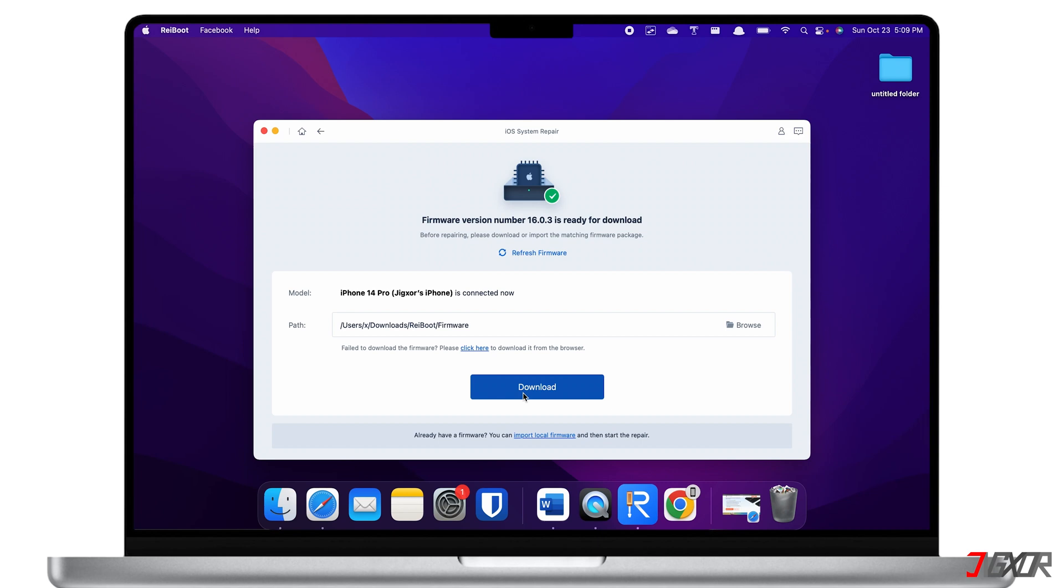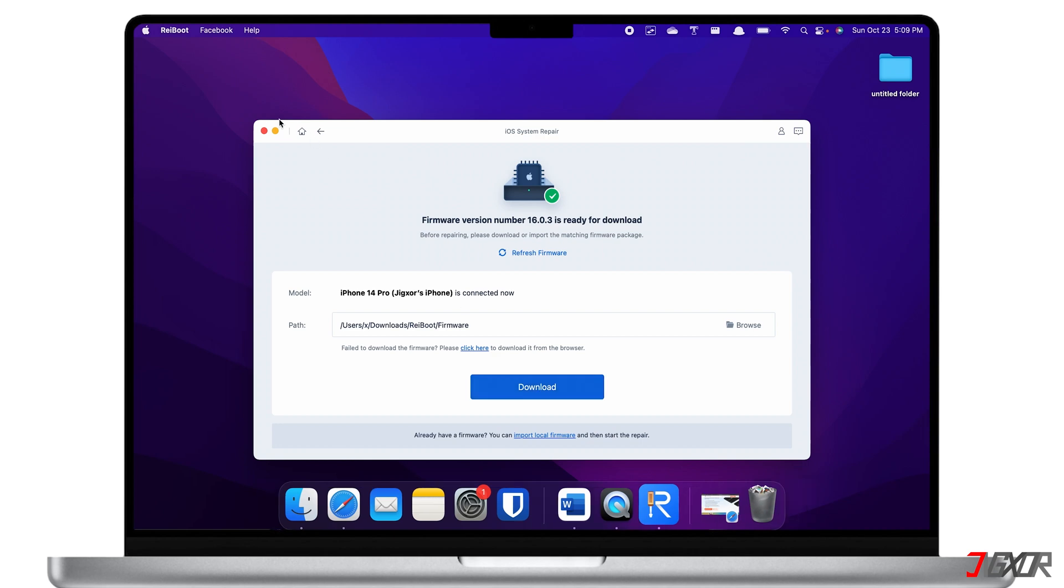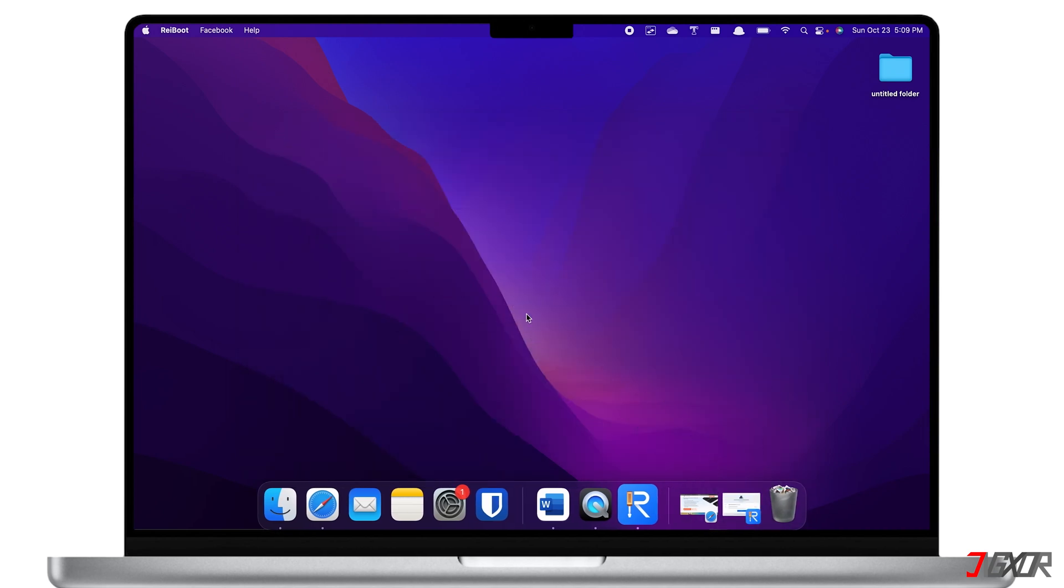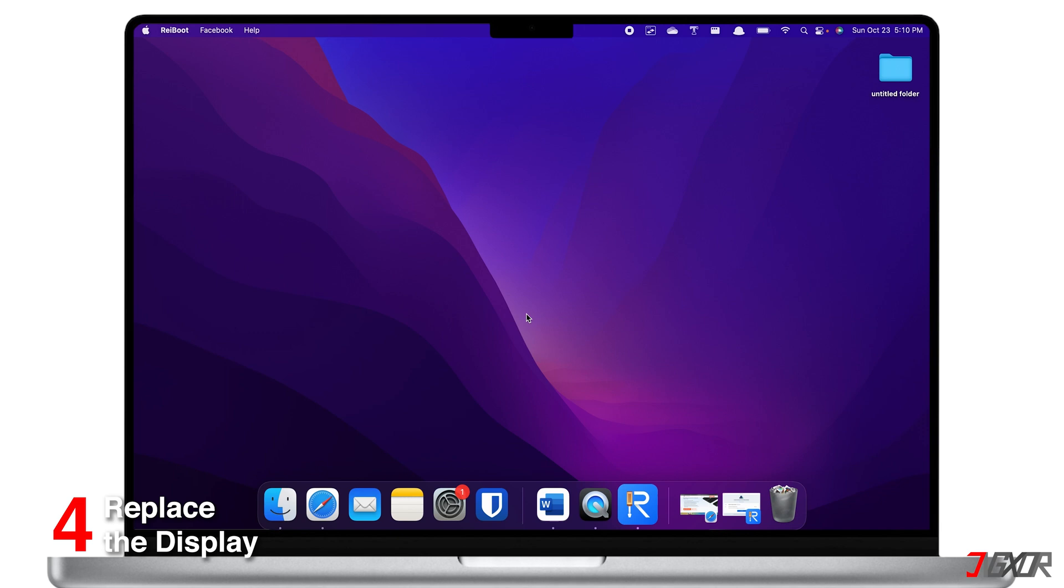After that, follow the on-screen instructions to complete the repair process. When the repair is finished, your iPhone will automatically reboot and the problem should now be resolved.